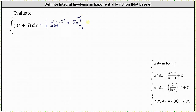Now we need to determine F(2) minus F(-3). To determine F(2) we substitute two for x, which gives us one divided by natural log three times three squared, plus five times two.